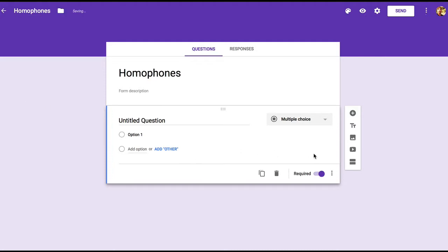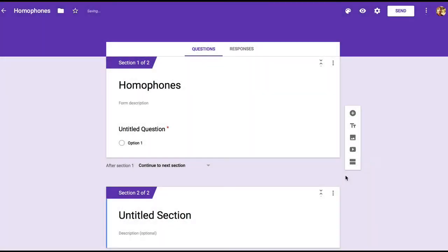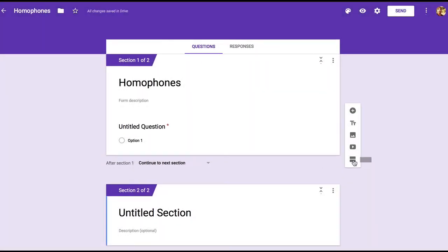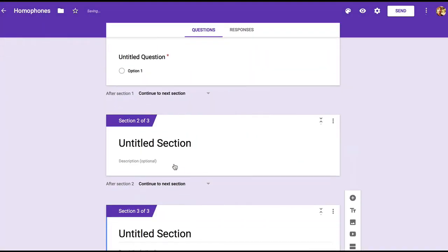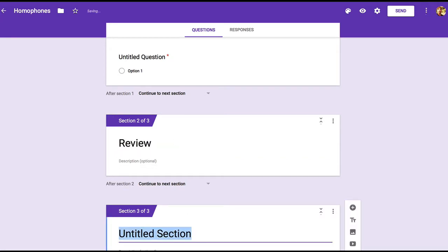We have one section with a question already, so let's go ahead and add two more sections with this button right here. We'll call section two review, and we'll call section three correct.